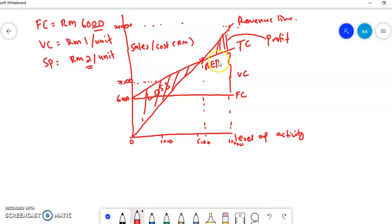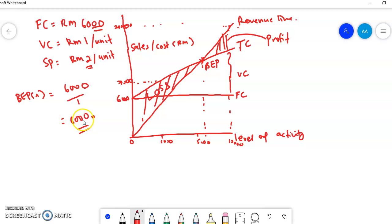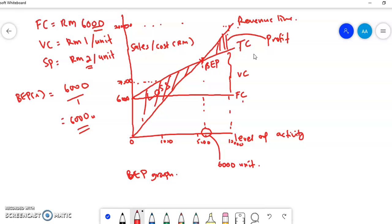The intersection between total cost and revenue is the break-even point. If your fixed cost is RM6,000, selling price is RM2, and variable cost is RM1, then BEP in units equals RM6,000 divided by RM1 contribution margin, which equals 6,000 units. So you have to sell 6,000 units to get no gain and no loss. In summary, the break-even graph has three important lines: the fixed cost line, the total cost line, and the revenue line. The variable cost is represented by the difference between total cost and fixed cost — it is not drawn as a separate visible line.